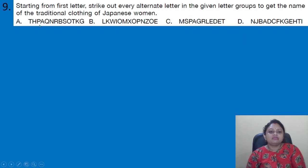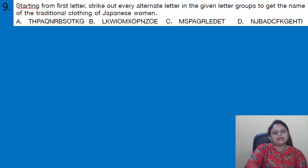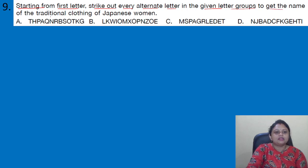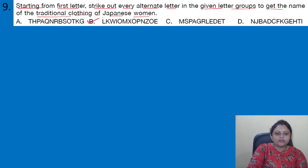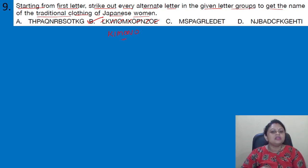Coming to the next question: starting from the first letter, strike out every alternate letter in the given letter group to get the name of the traditional clothing of a Japanese woman. Striking out every alternate letter starting from the first, we are left with 'kimono.' Kimono is the traditional clothing of Japanese women. The correct answer is option B.